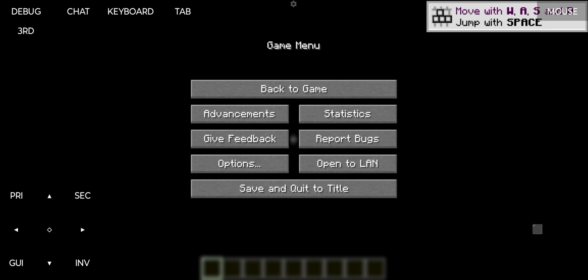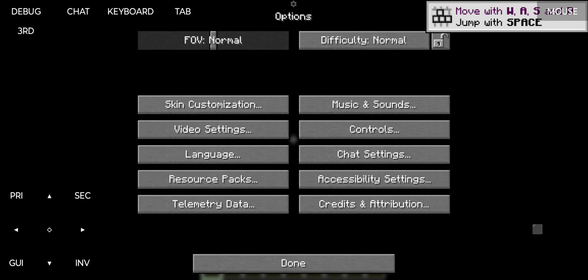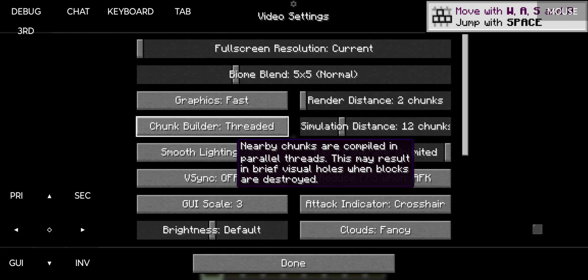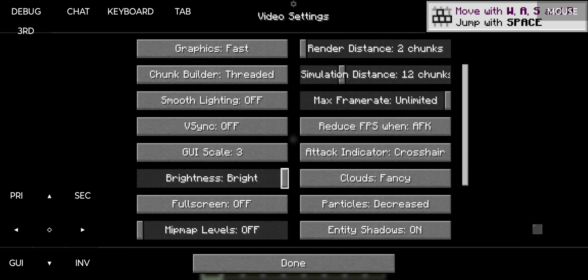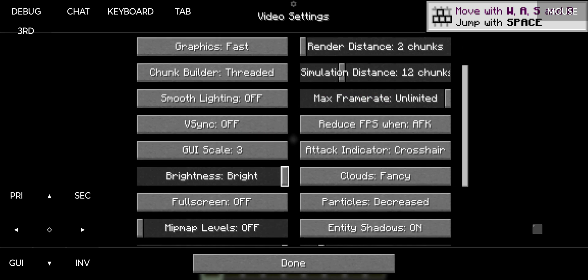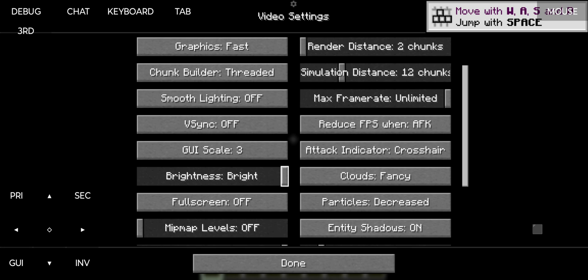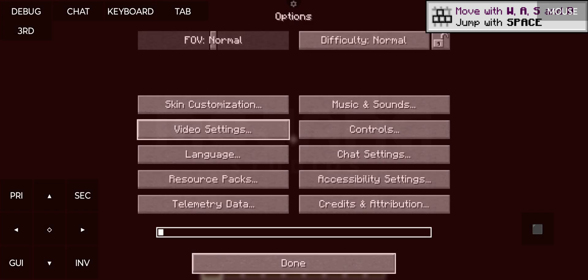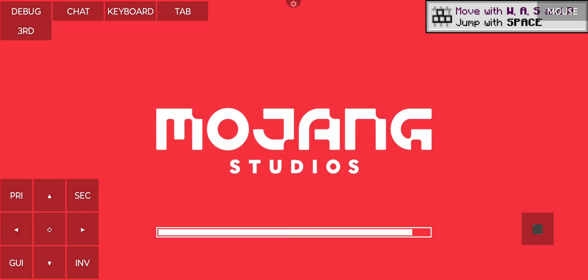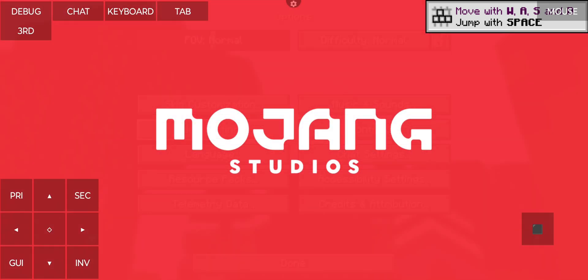Then what you want to do is go to options. Now what you want to do is go to video settings. From there, you want to scroll down to mipmap levels and we just change this to 1. And basically, once we do done, everything will just be fixed.